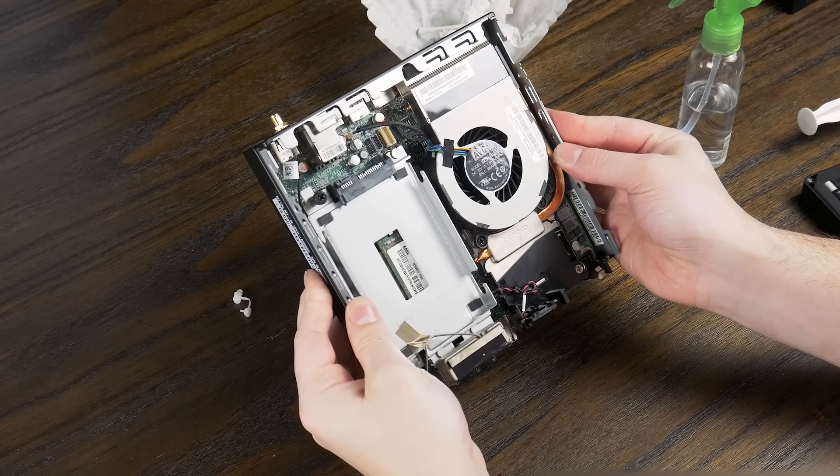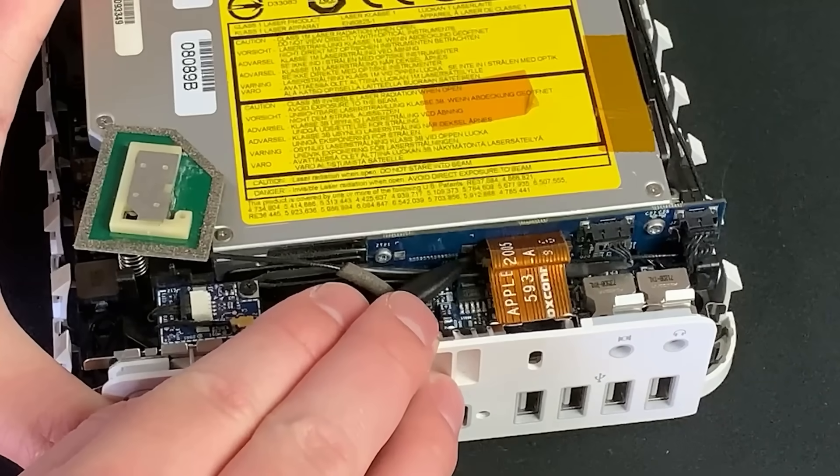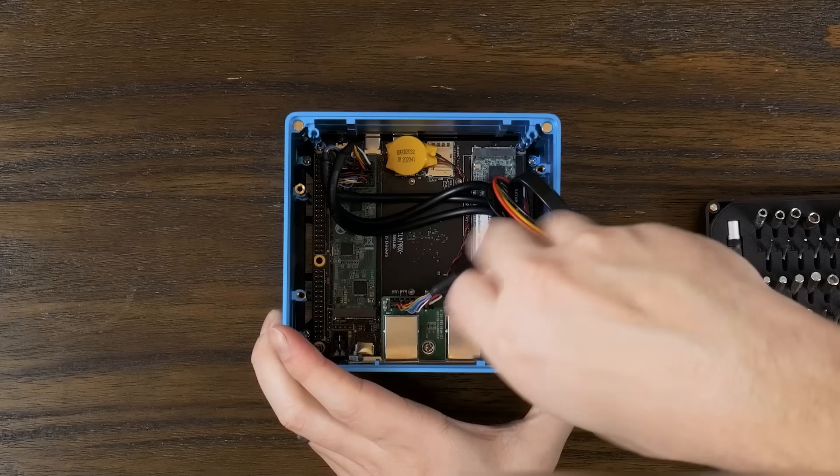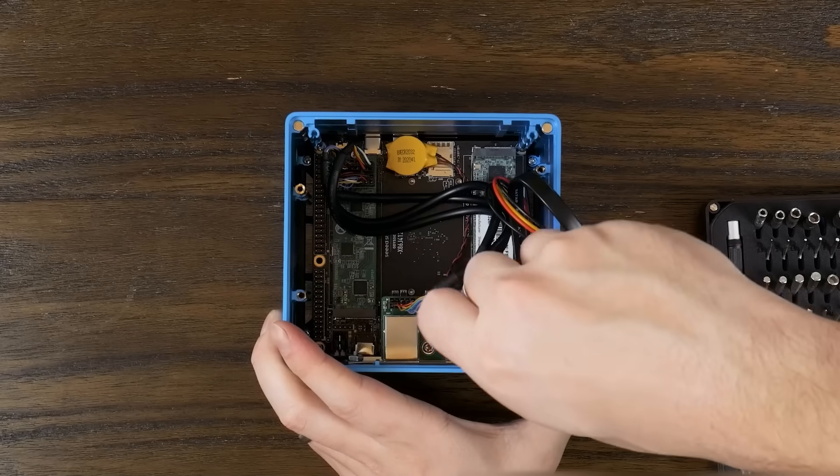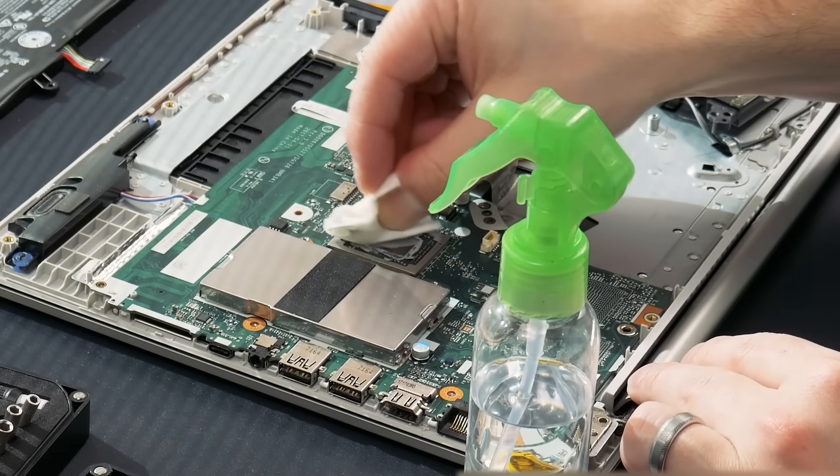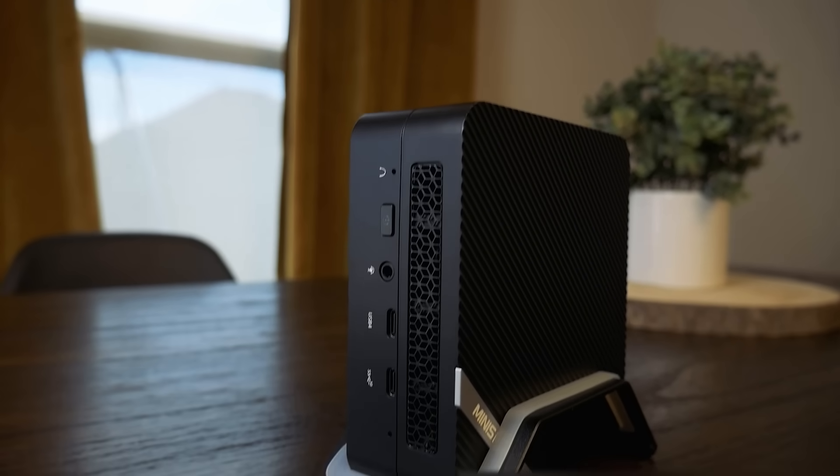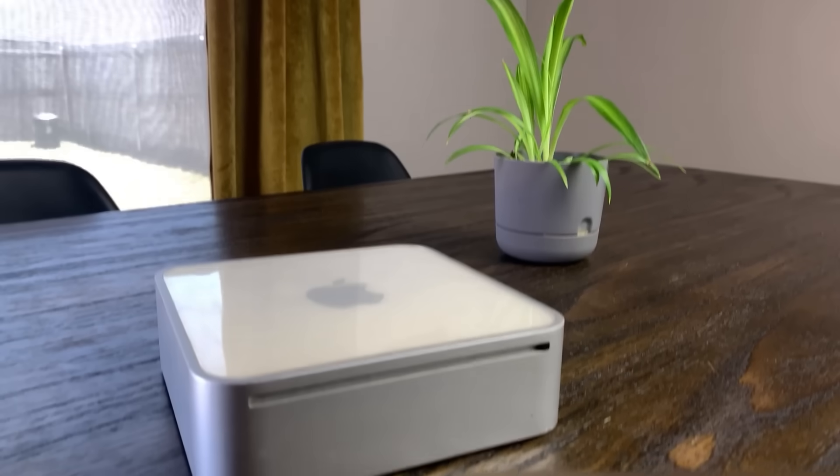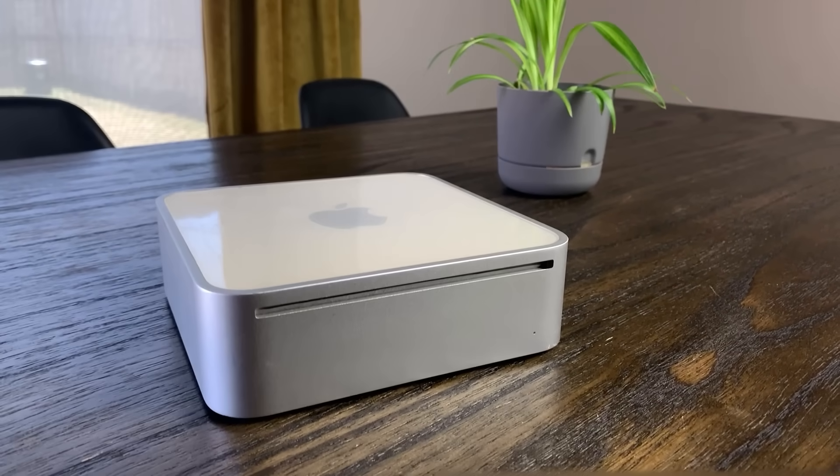I really enjoy working on all computers, whether they're old, new, or even bad. But if you've watched the channel for a while, you might have noticed that I kind of have a soft spot for little computers. So when I came across three of these Lenovo M715Q mini PCs on eBay, I couldn't help myself.